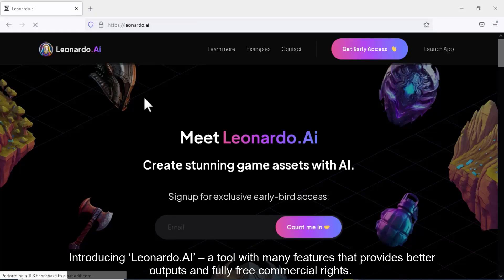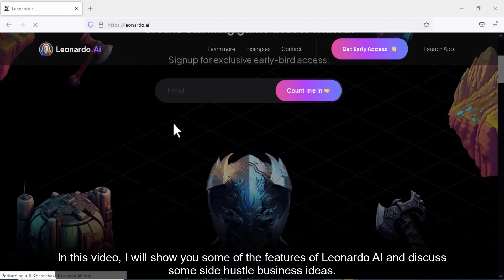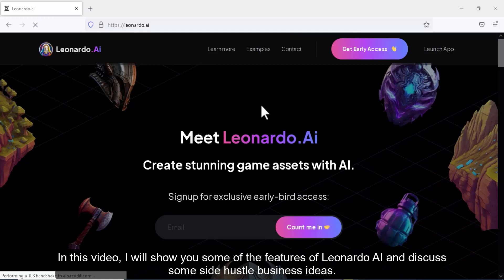Introducing Leonardo.ai, a tool with many features that provides better outputs and fully free commercial rights. In this video, I will show you some of the features of Leonardo.ai and discuss some side hustle business ideas.